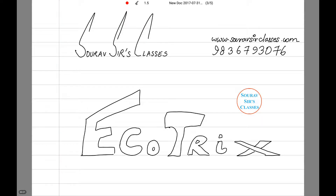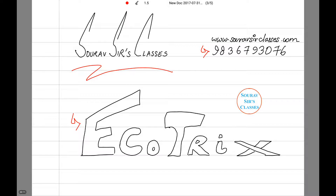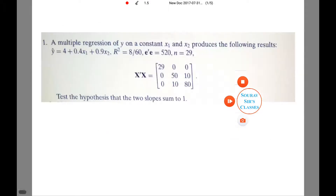Hello and a very warm welcome to Soros Source Classes. Today's tutorial will be on EcoTricks. In case of any query you can contact us on this number, and if you wish to know more about us, do check our website.